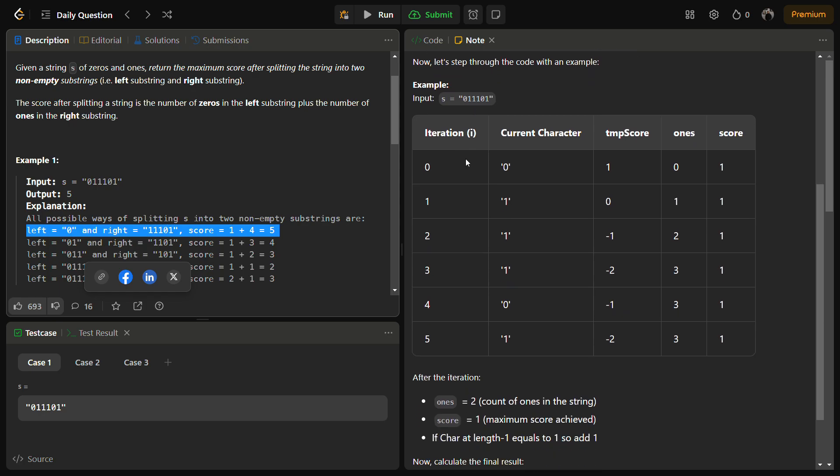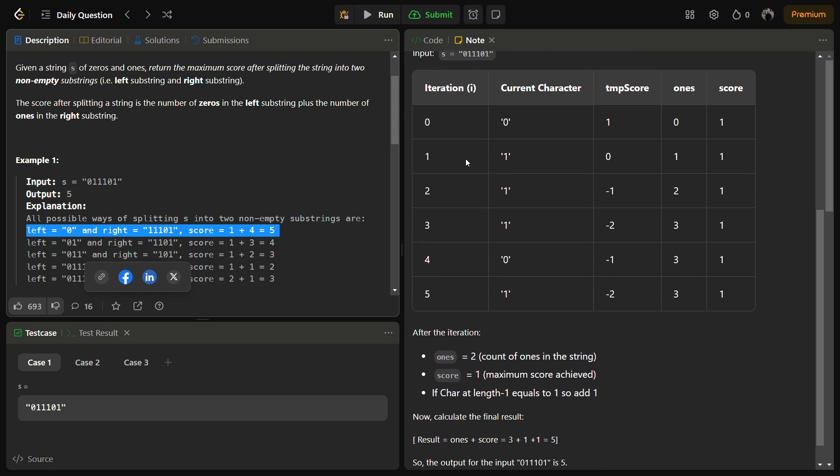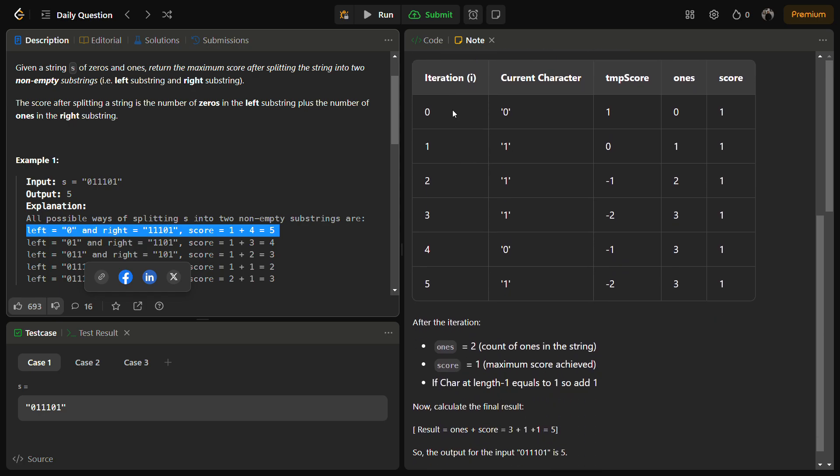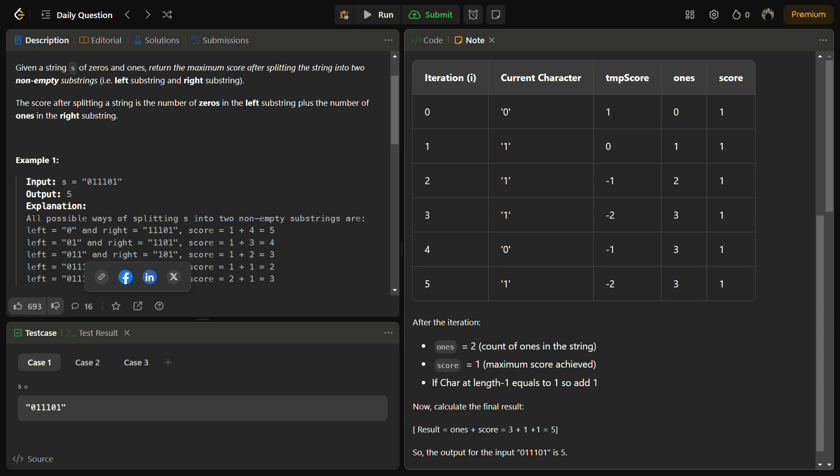So let's see. We will iterate over the string before the first iteration. The temporary score is initialized with one, the number of ones is initialized with zero, and the score is initialized with temporary score. In the first iteration we encounter one, we increment the ones and decrement the temporary score.